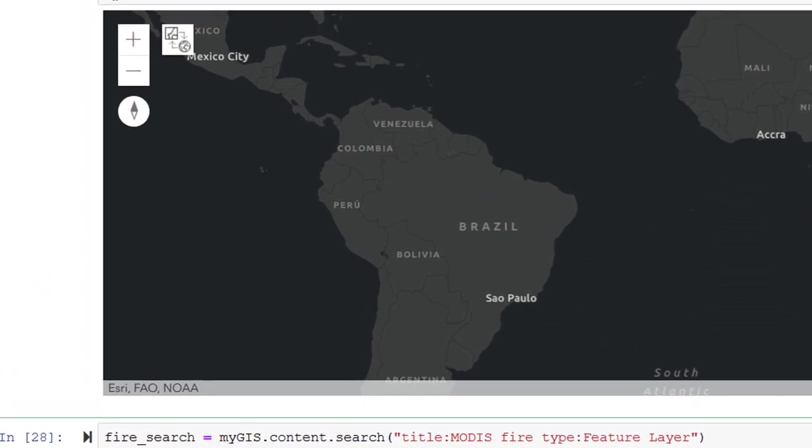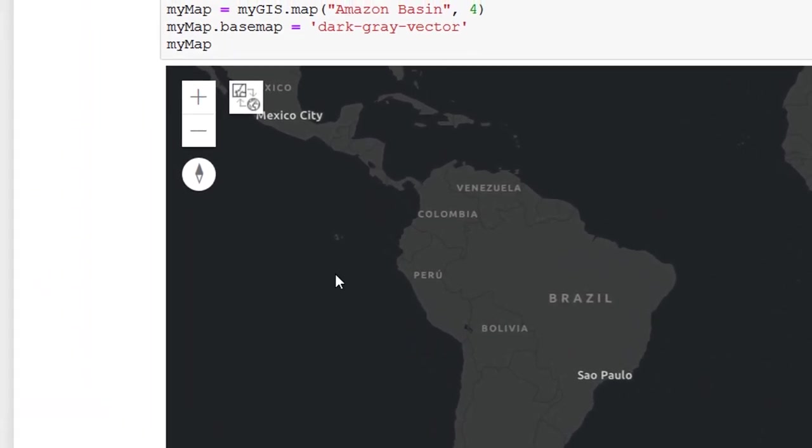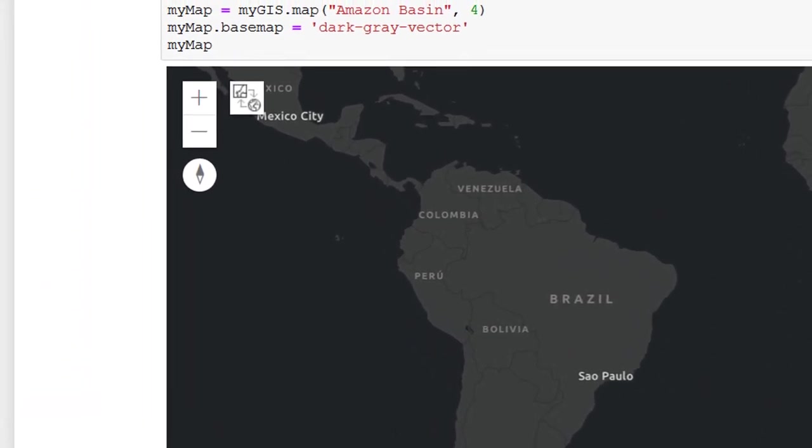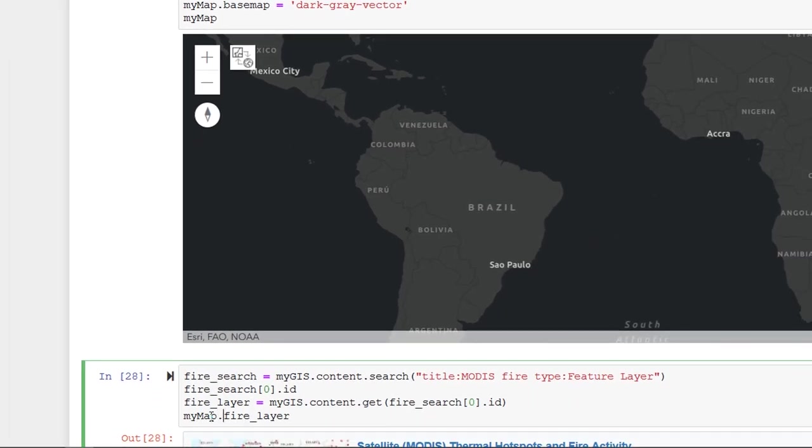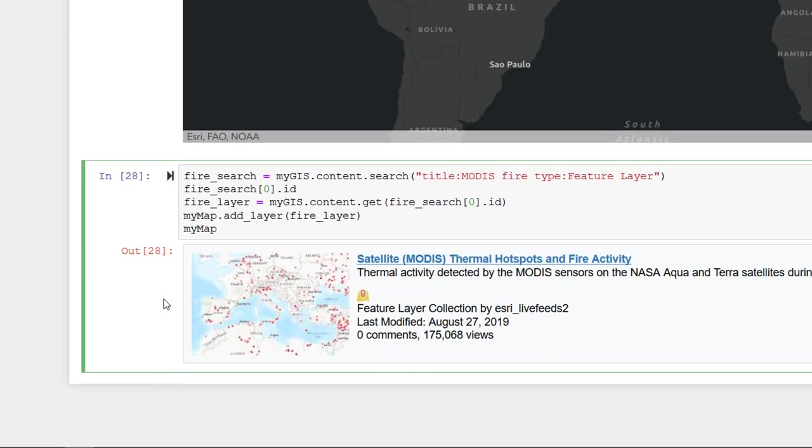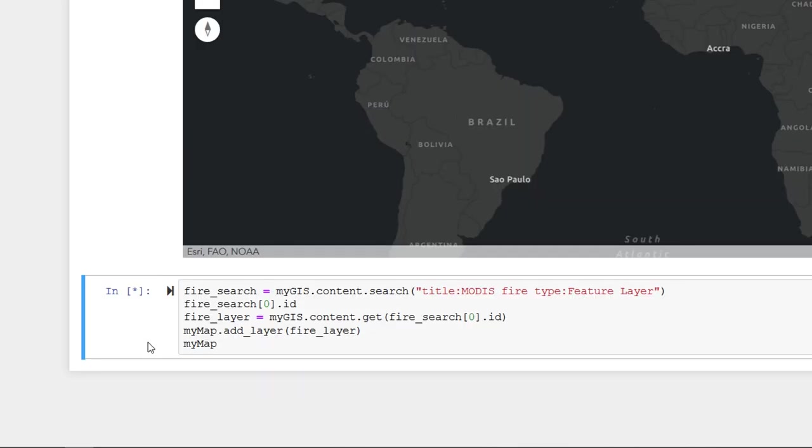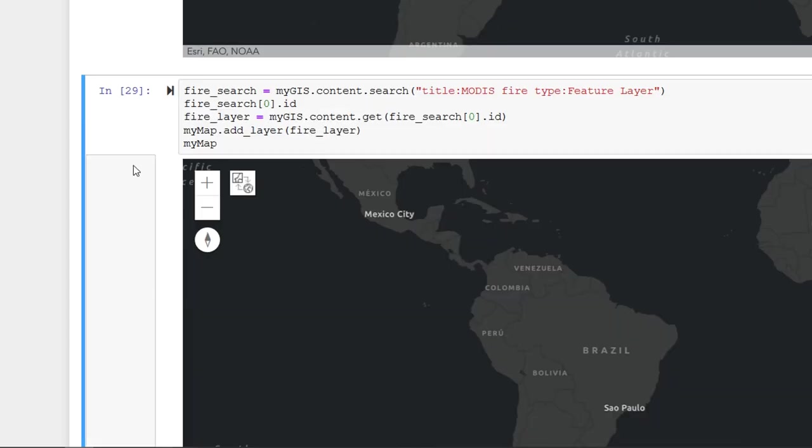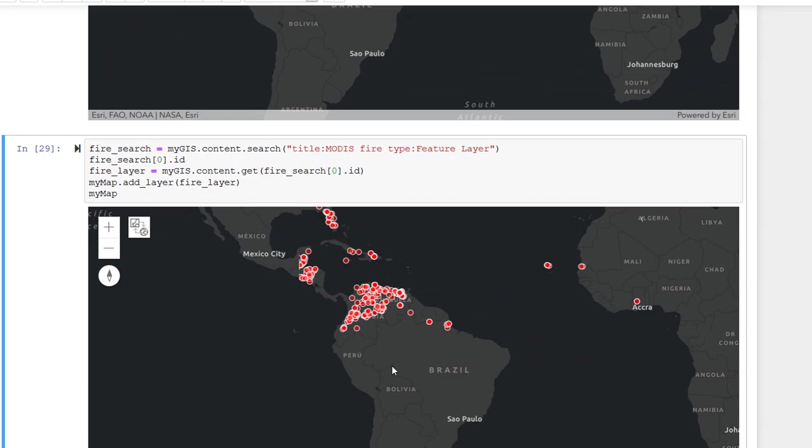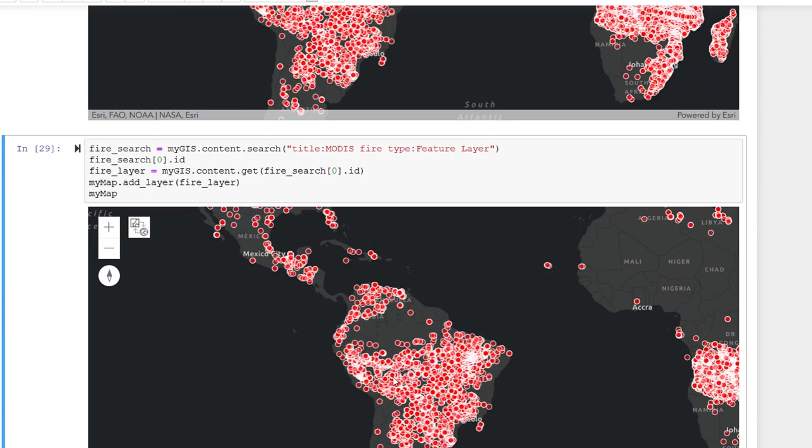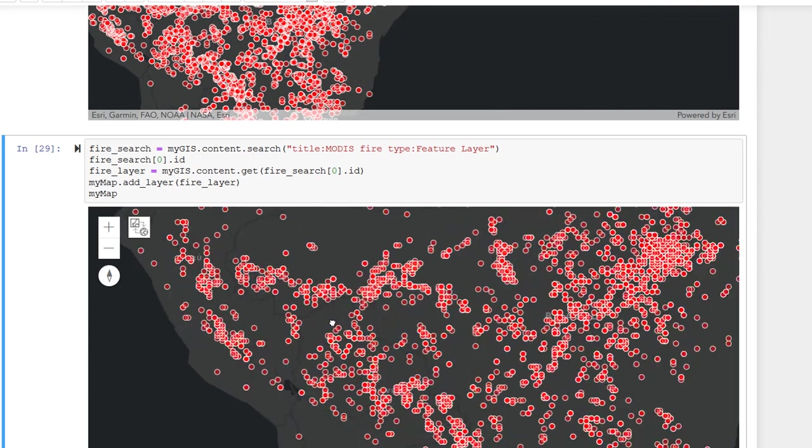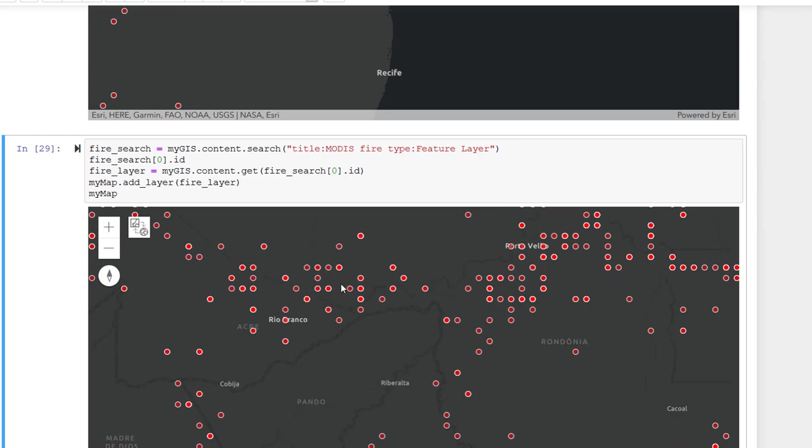And that gives us a variable with that layer in it. So if I were to take my map and I was to add a layer and make that the fireLayer. And then to recreate my map widget. Let's have a look what happens. Here's my map again. And look what appears. This is the MODIS fire data for the last 48 hours.